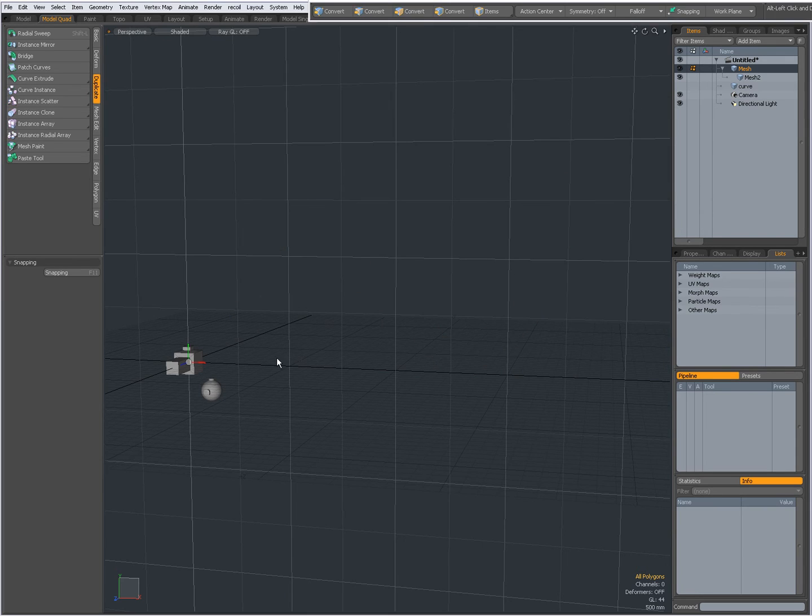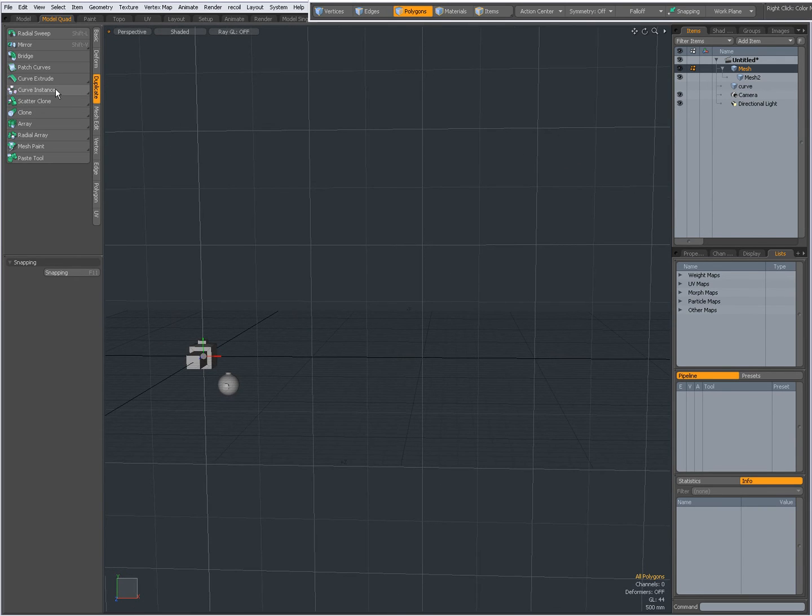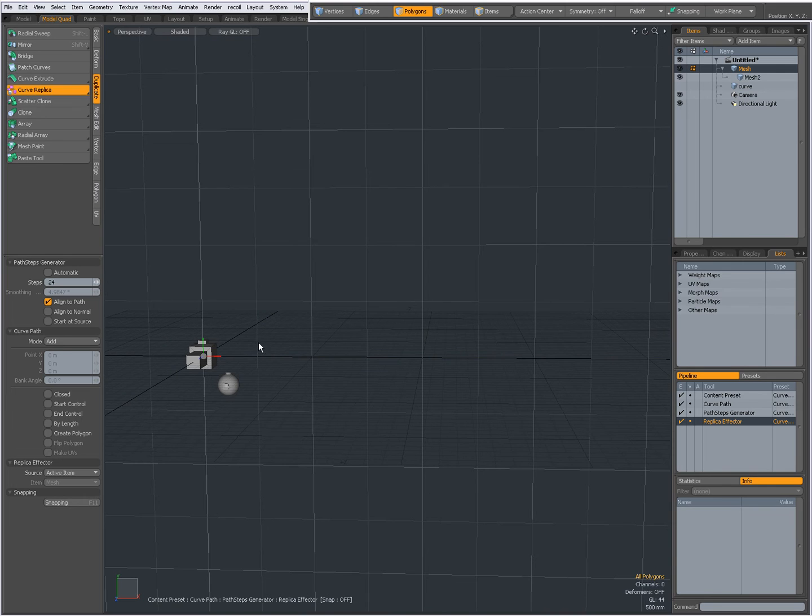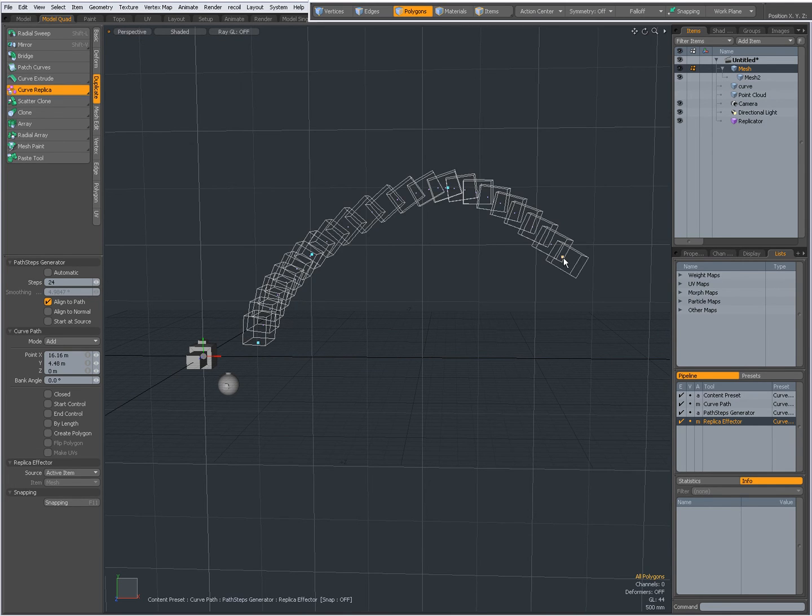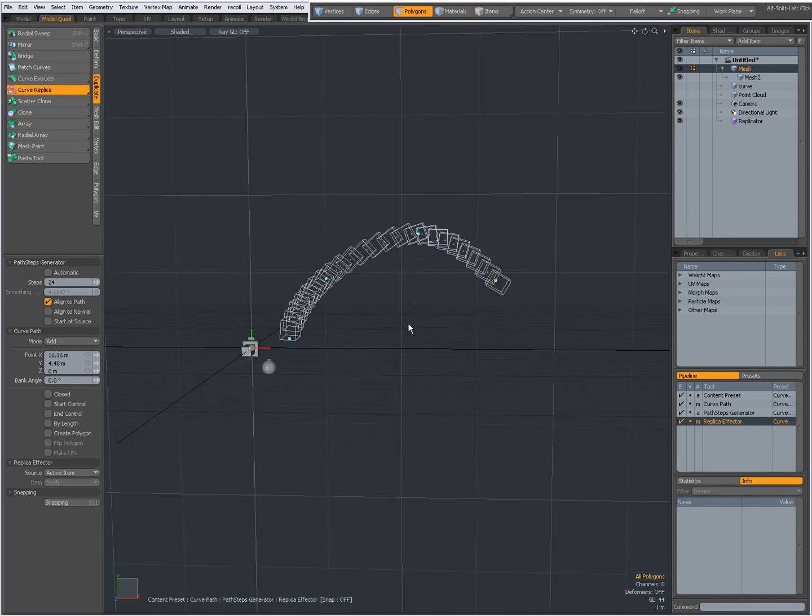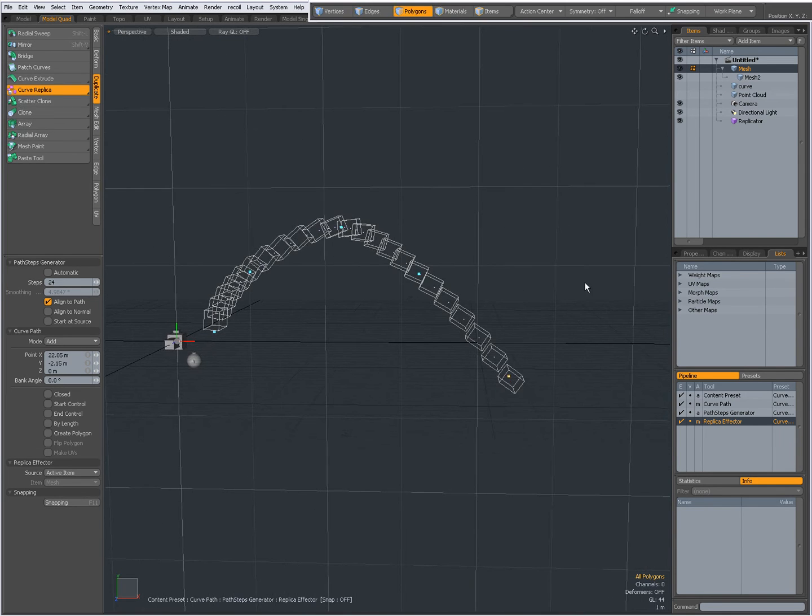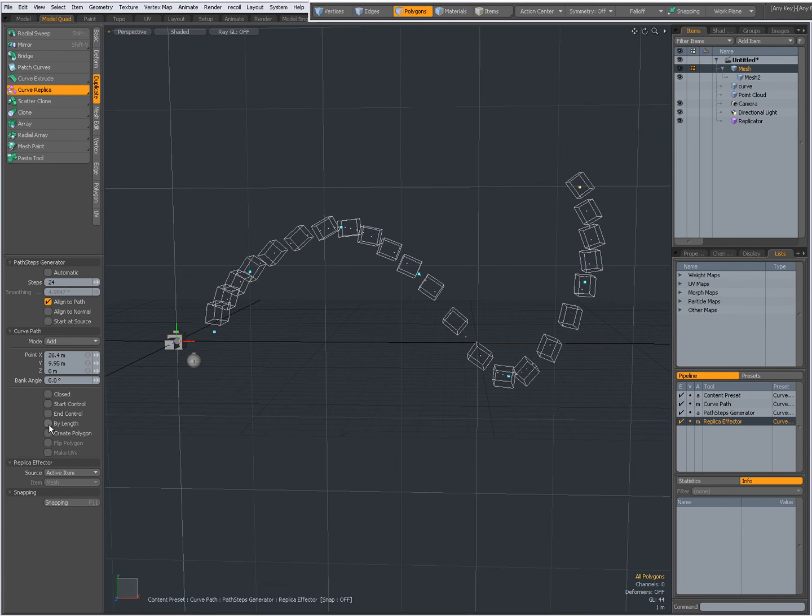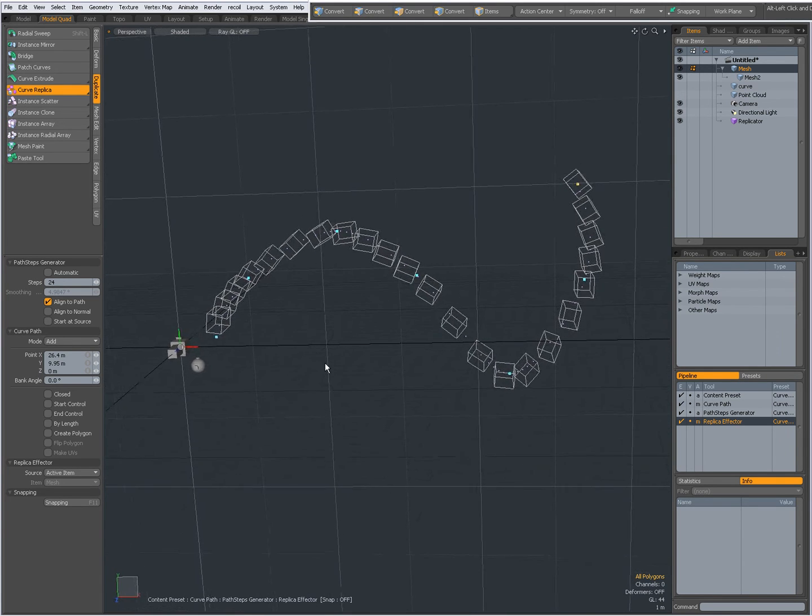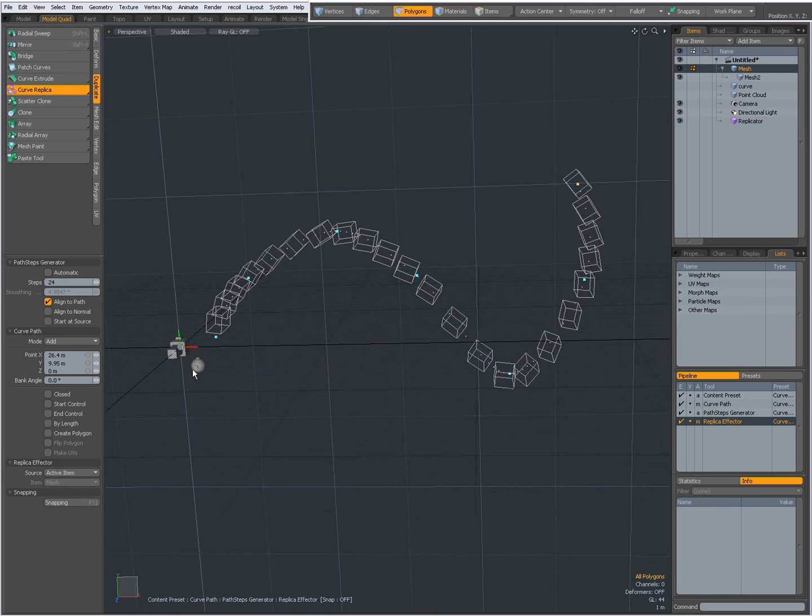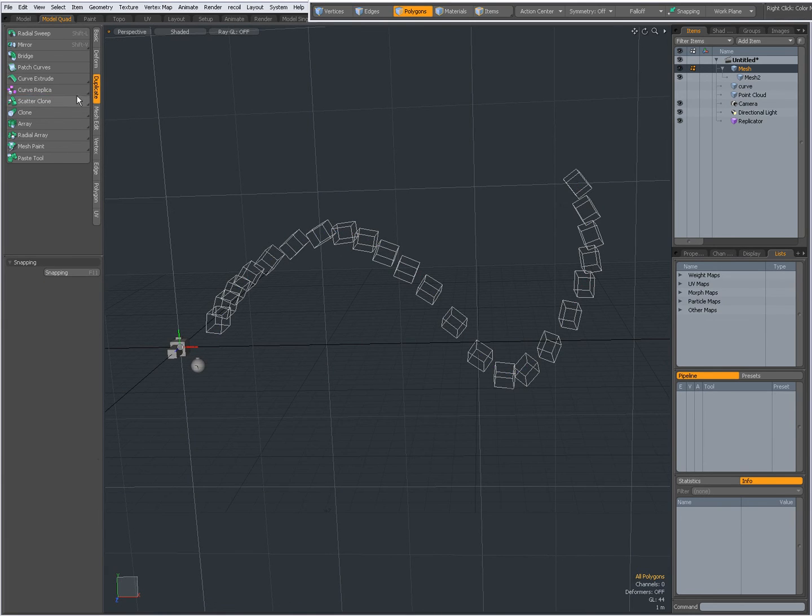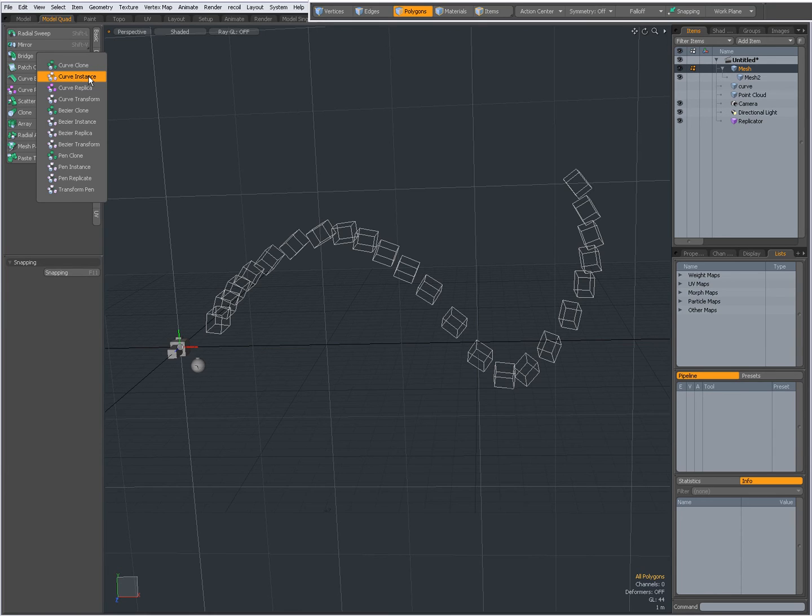Okay I am going to drop the tool. I am going to undo. You also have curve replica. So this creates replicas. Settings are the same as the curve clone tool, but the curve clone tool creates actual geometry. The curve instance creates instances and the curve replica creates replicas.